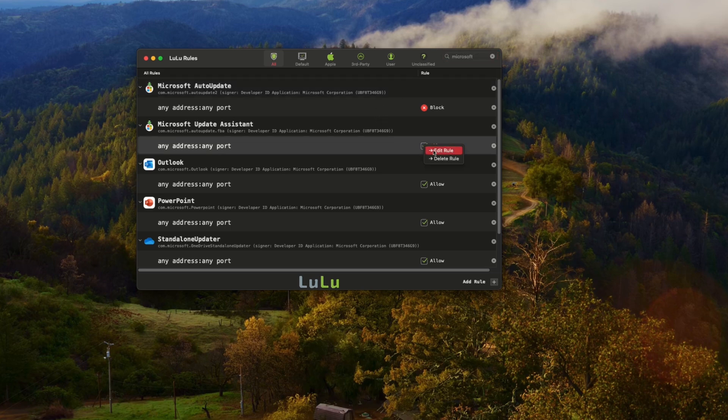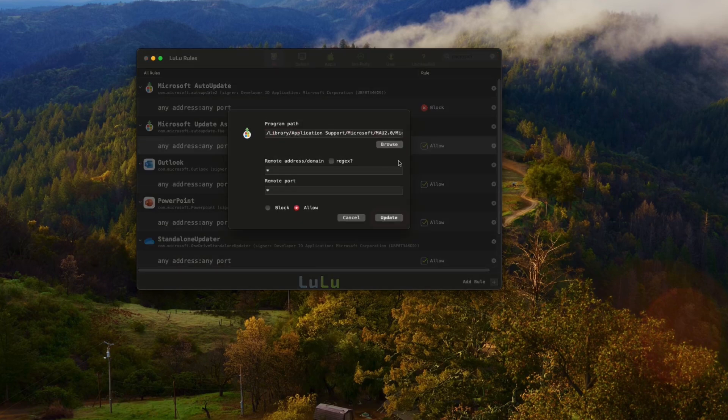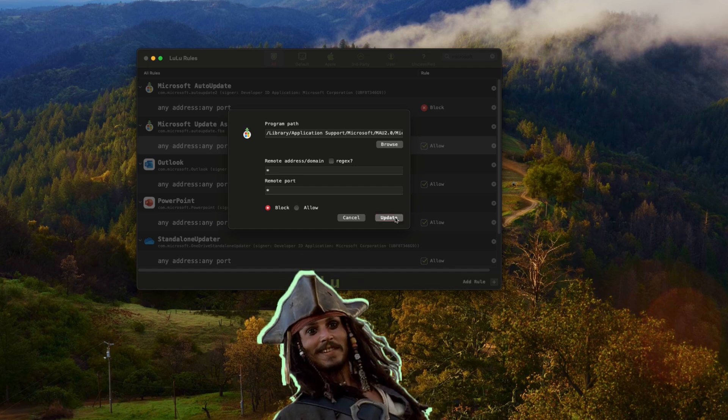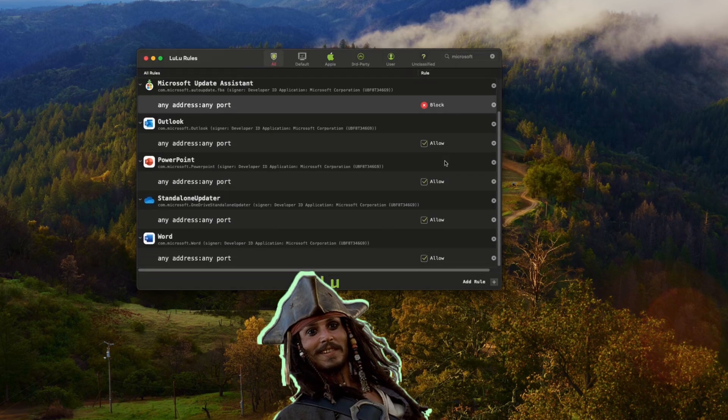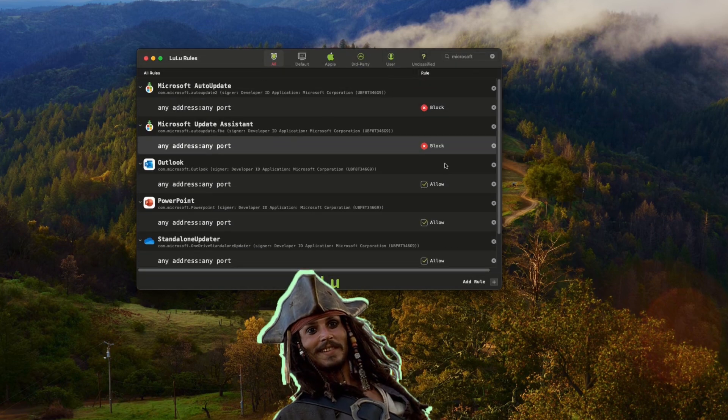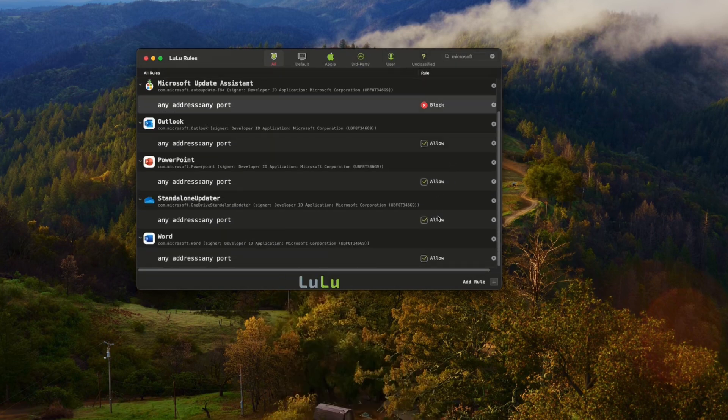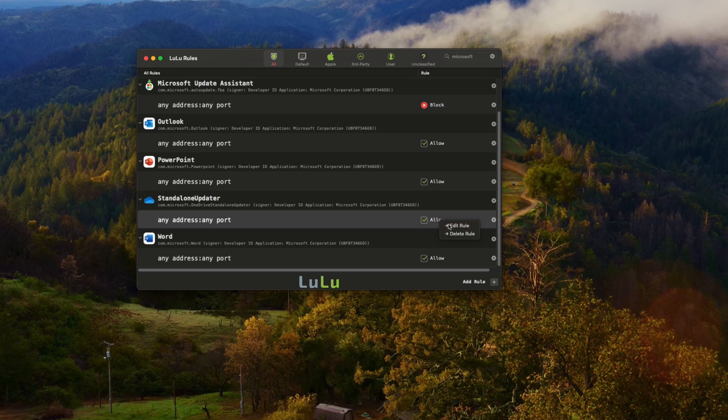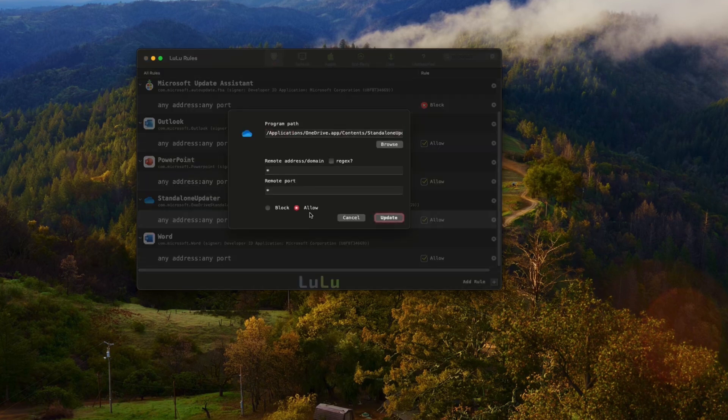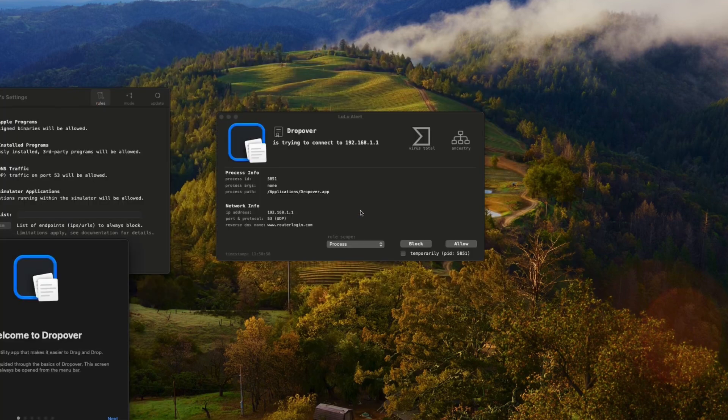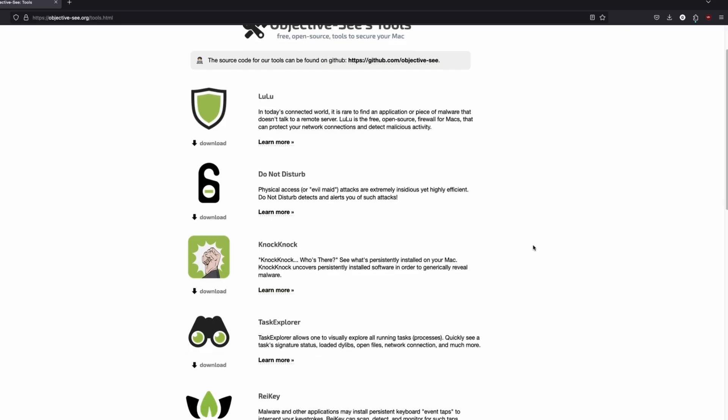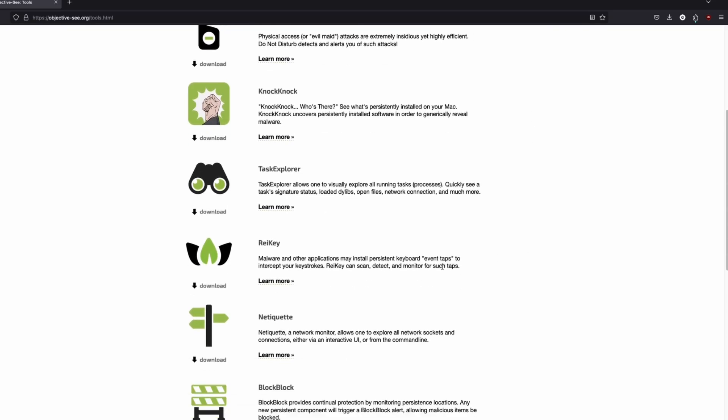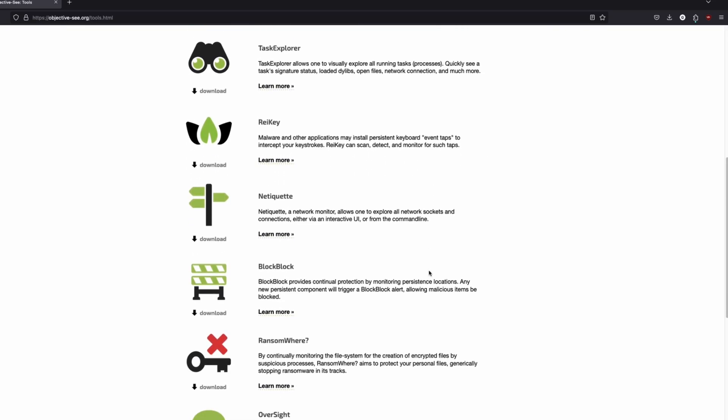But if you want a better grasp on your privacy, and perhaps you enjoy sailing the seven seas in your downtime, I don't judge. With Lulu, you can see what information applications are sending and receiving, and you can set rules to block the connections. This is a must that I consistently recommend to new Mac users. I also recommend you check out their other stuff too.